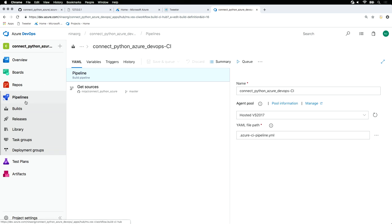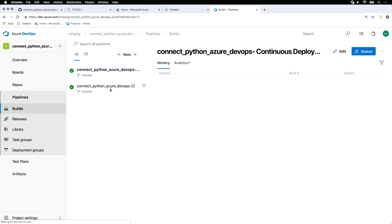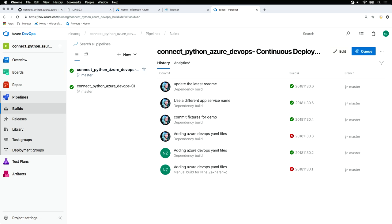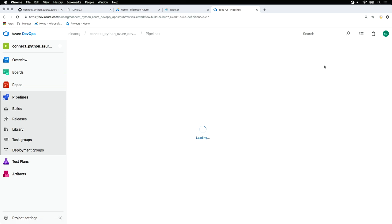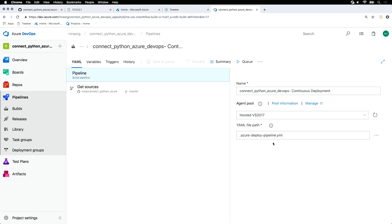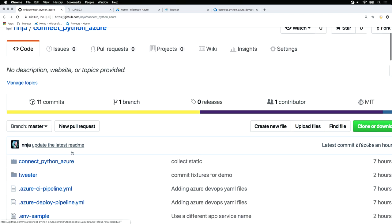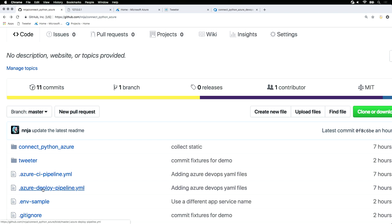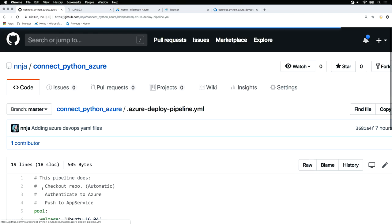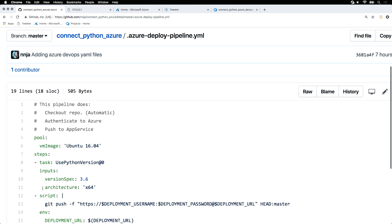Going back to our pipelines, let's take a look at the continuous deployment pipeline. This is also configured with another YAML file. This one is also in the repository. Right here, the deploy pipeline.